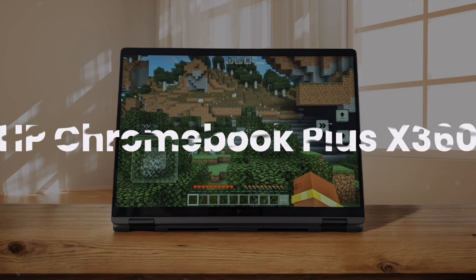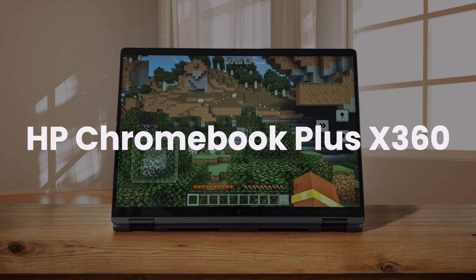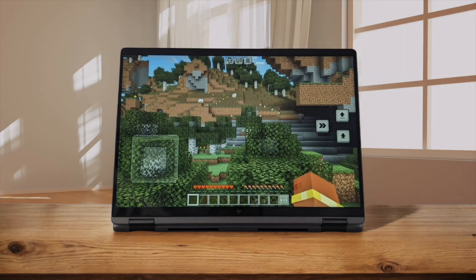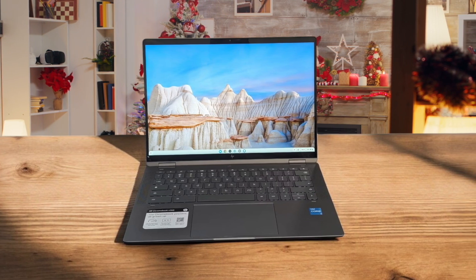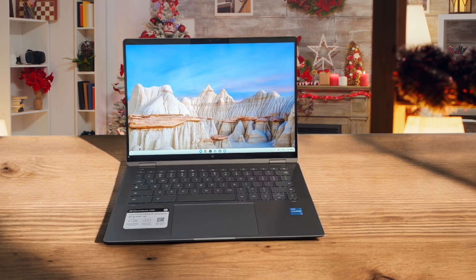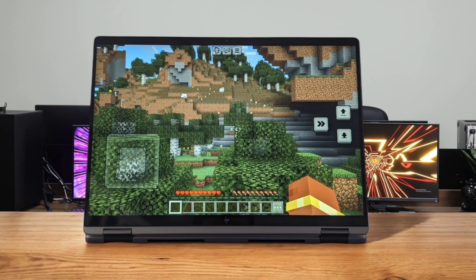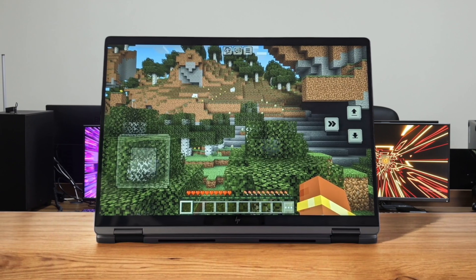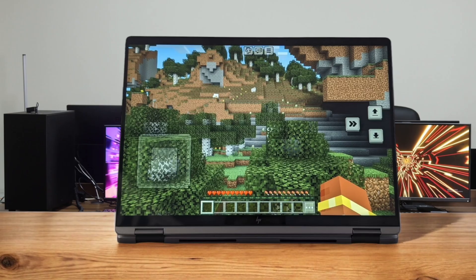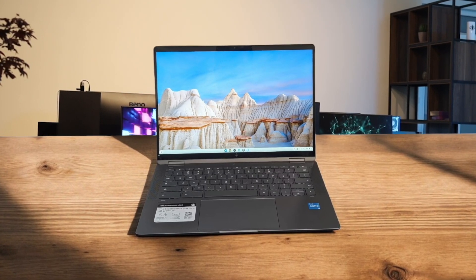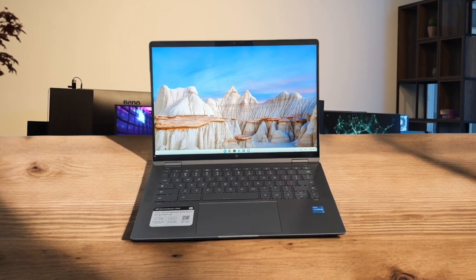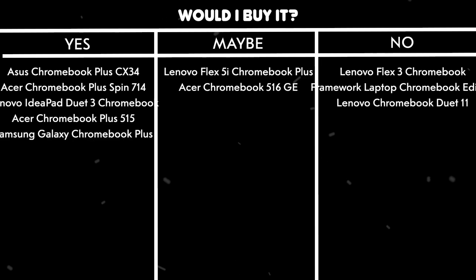HP Chromebook Plus X360. This convertible Chromebook offers a versatile 14-inch Full HD touchscreen display, perfect for both work and entertainment. The Intel Core i3-N305 processor provides decent performance for everyday tasks, but it might struggle with more demanding applications. I appreciate the inclusion of generative AI solutions for drafting documents and customizing video call backgrounds. However, the battery life is below average, lasting only about 7 hours in real-world usage.